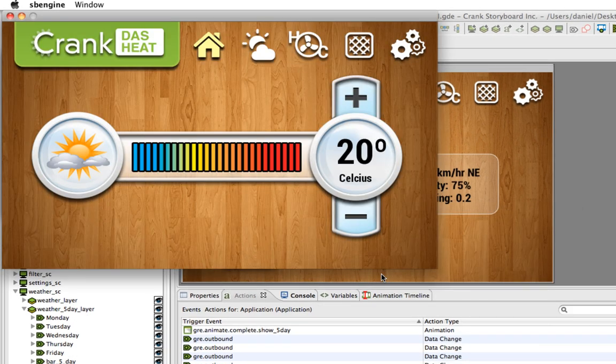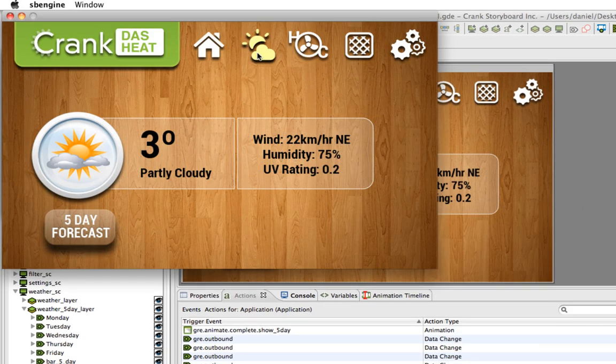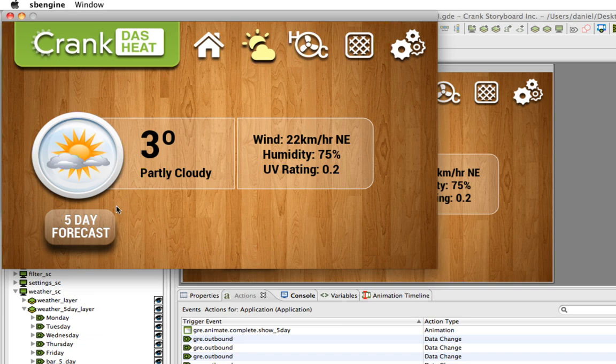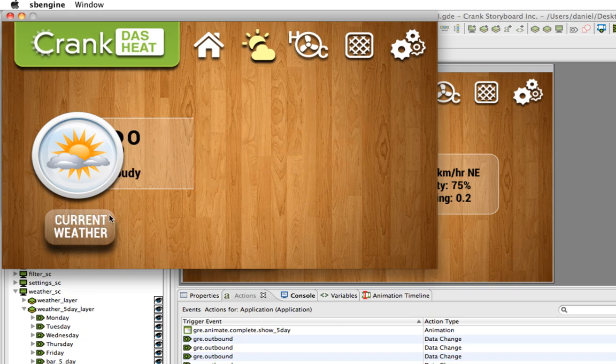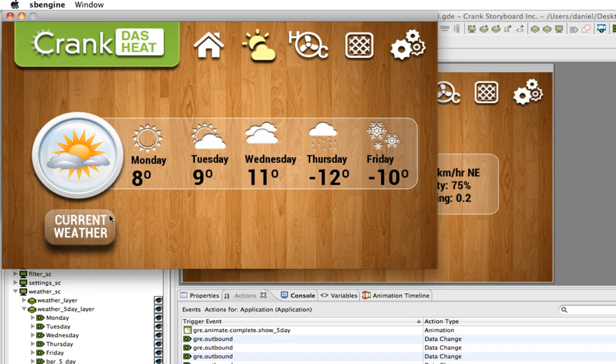I'm going to simulate and we'll go to the weather screen. When I hit 5 day forecast, it'll run the first animation, trigger the next one.